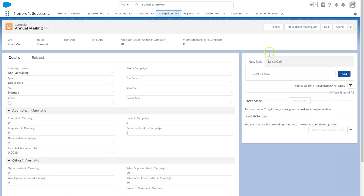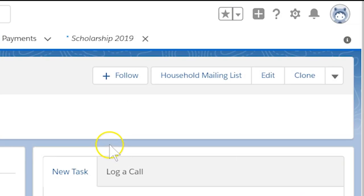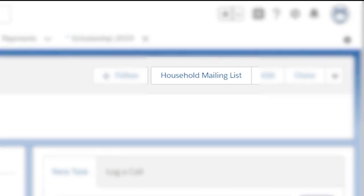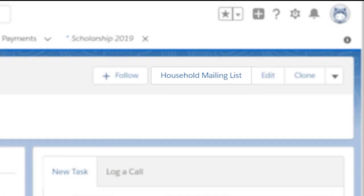NPSP includes an action called Household Mailing List on Campaigns. If we don't see the action, we may have to go into Setup and add it to the layout.